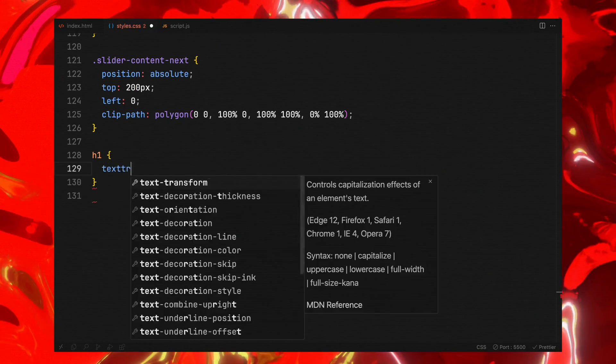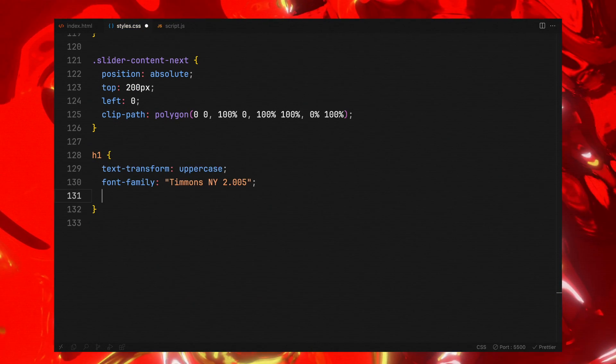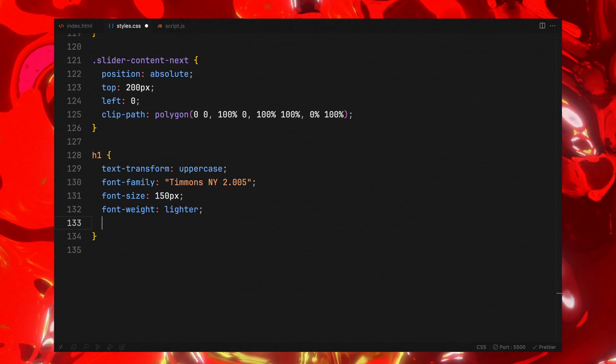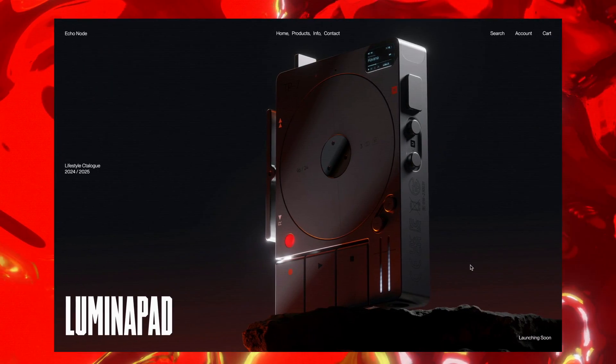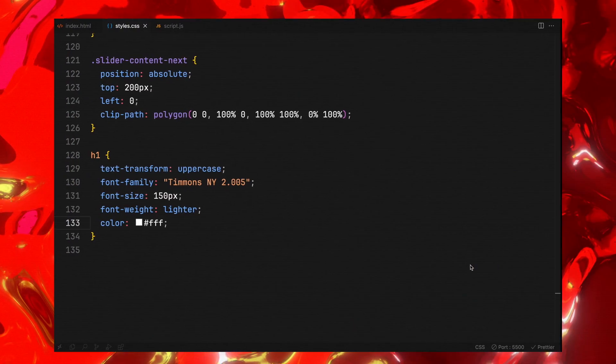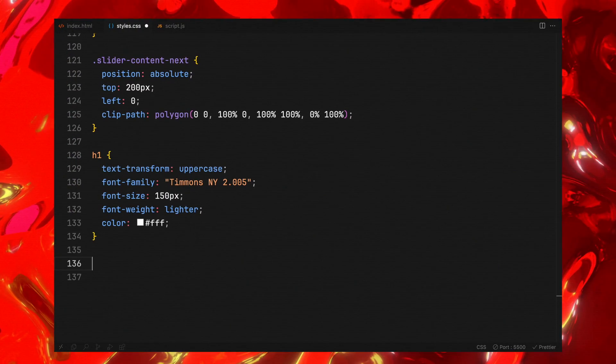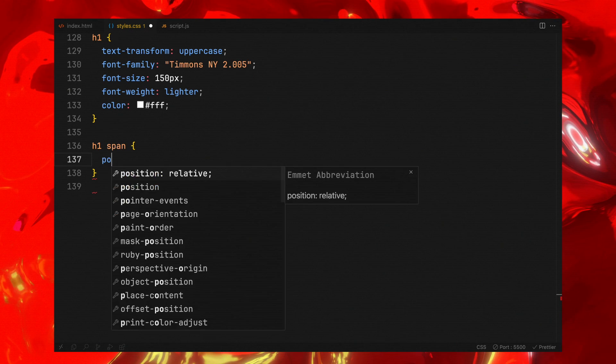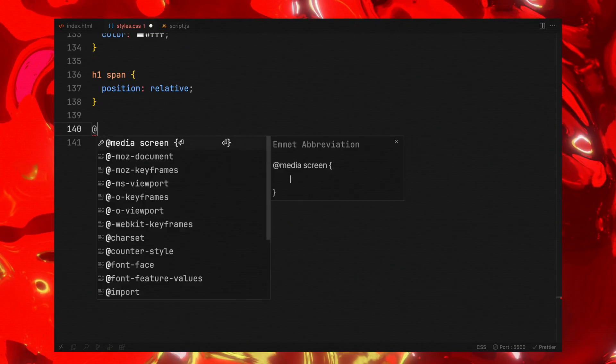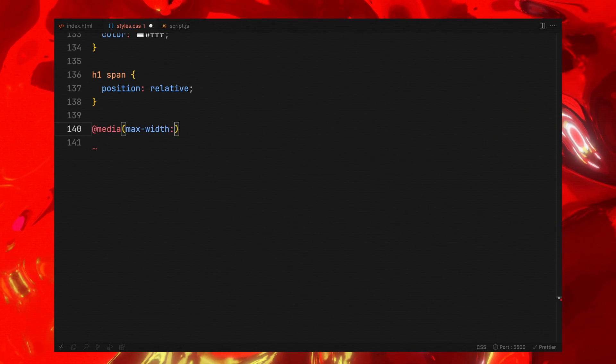We'll add some basic styles for the slider content, the headers. Since we will split words into letters and wrap them in span tags, we'll set their position to relative to facilitate animation using X and Y values.